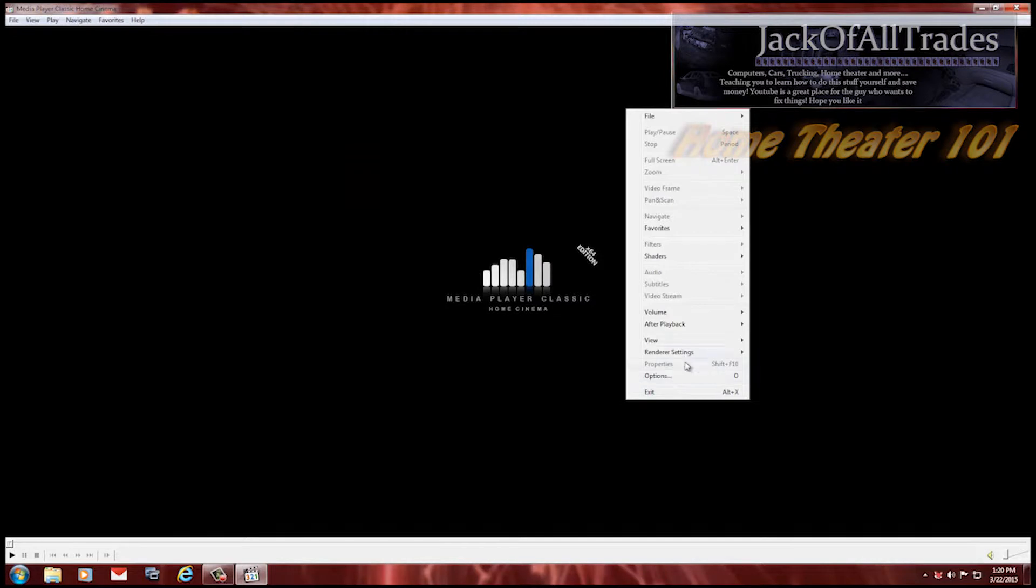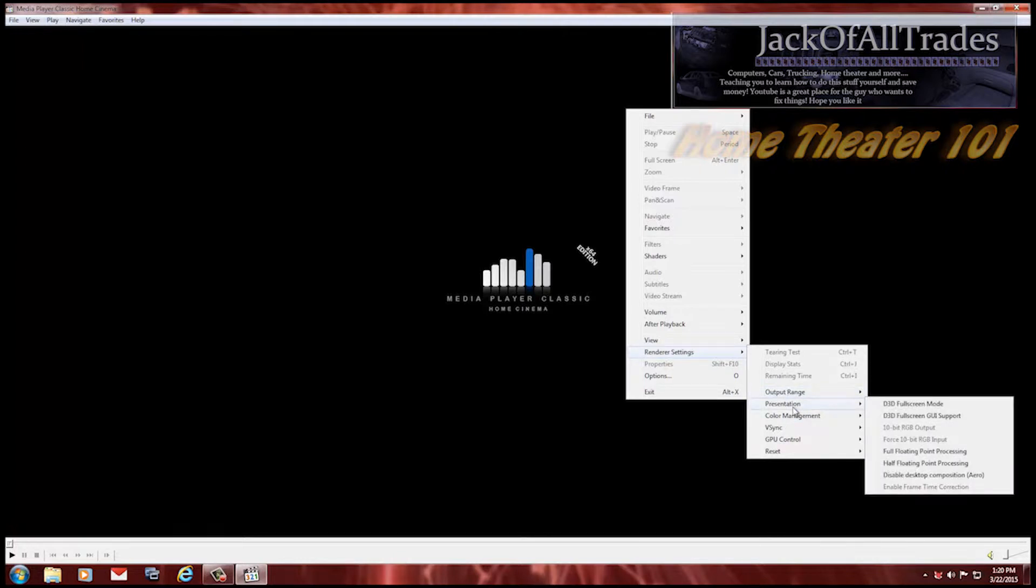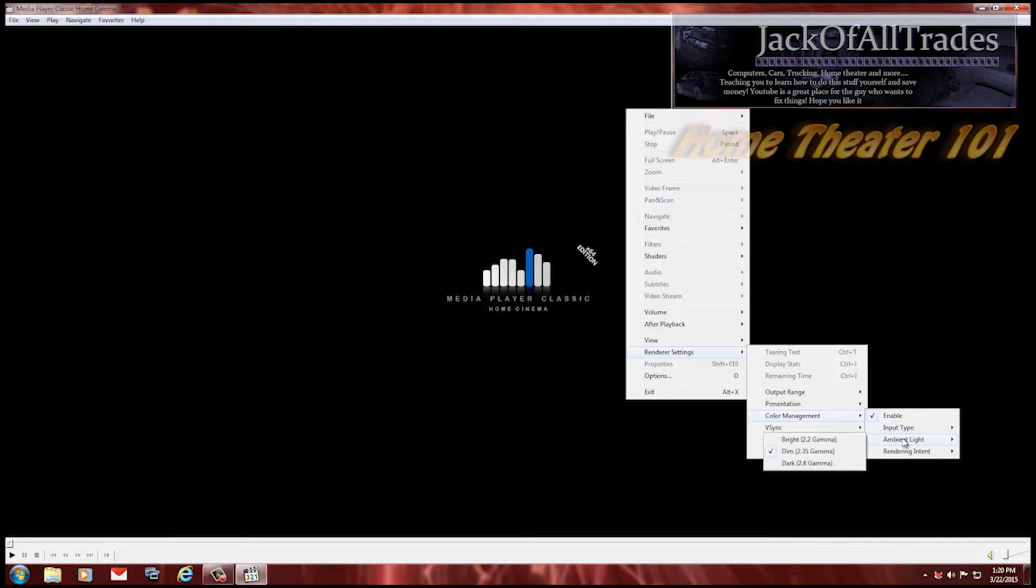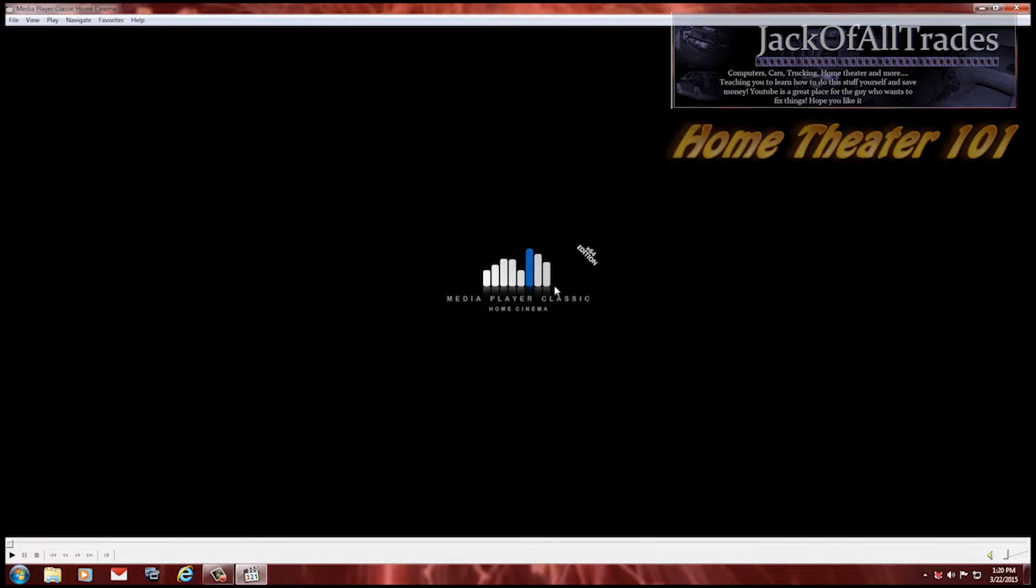Let's go down to, right click. Renderer settings. Now if you're using an LCD, I suggest you enable this. Output range is set to 0 to 255. Presentation color management is enabled now. Now like the other video, the input type is HDTV. Ambient light set to dim 2.35 gamma. And this one's set to perceptual. So those are my settings in FD show. Actually not FD show, MPC.